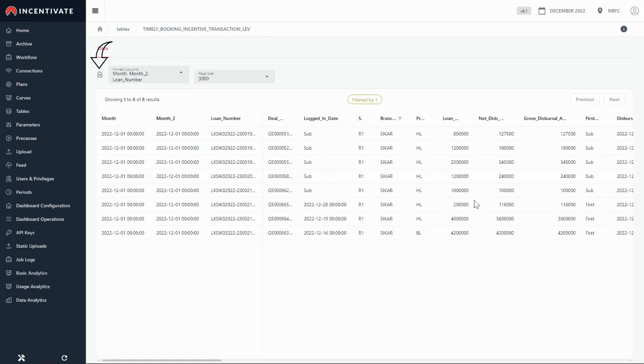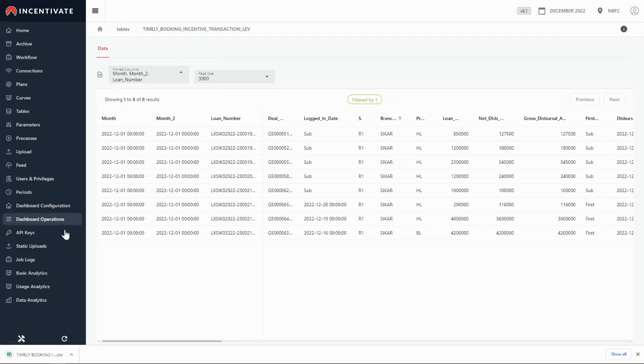And by selecting the download button, you can download the table's data in Excel format as well.